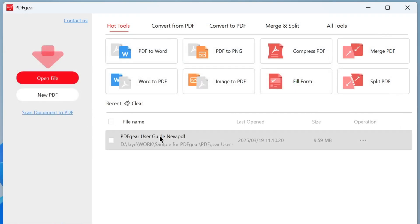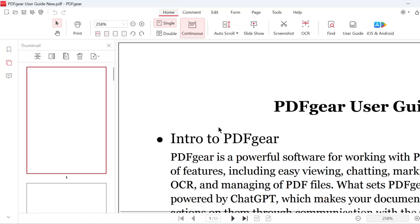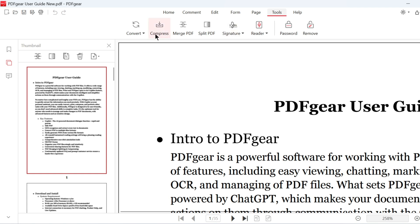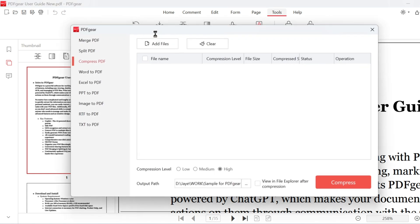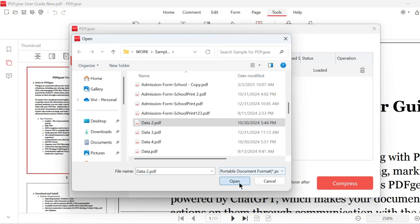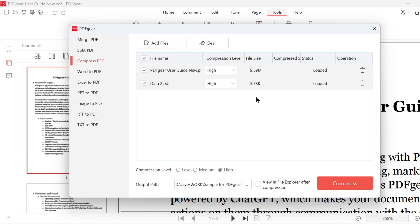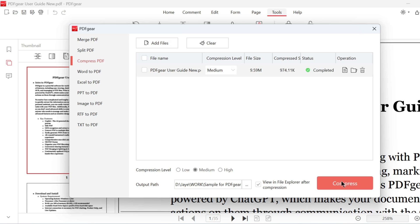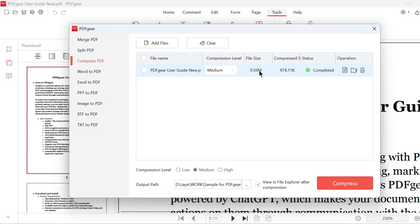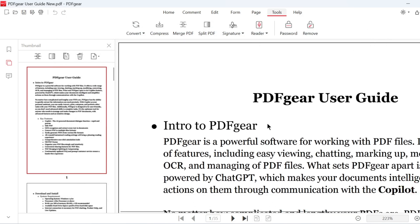If you're reading a PDF and want to compress it, go to the Tools tab. Click the Compress button to compress the PDF. Your PDF will be added to the compression window. You can add more PDFs to compress them together, or you can choose to compress only the selected PDF. Check this option to view the compressed file in File Explorer. Here is the compressed PDF file. The PDF was reduced from 9.59 MB to 970 KB at the medium compression level using the PDF gear Windows app.